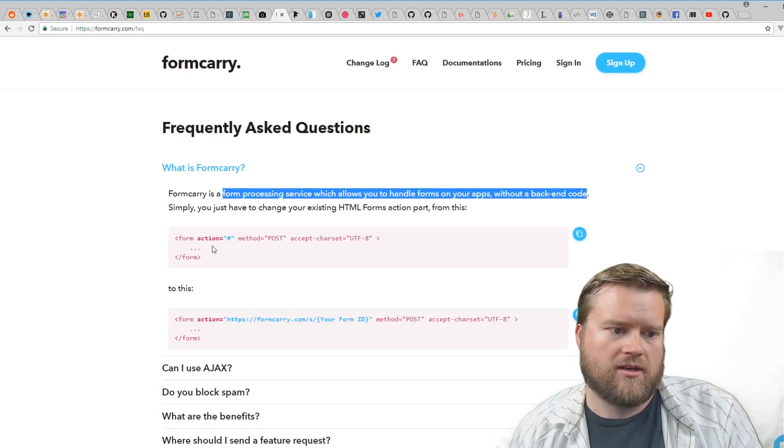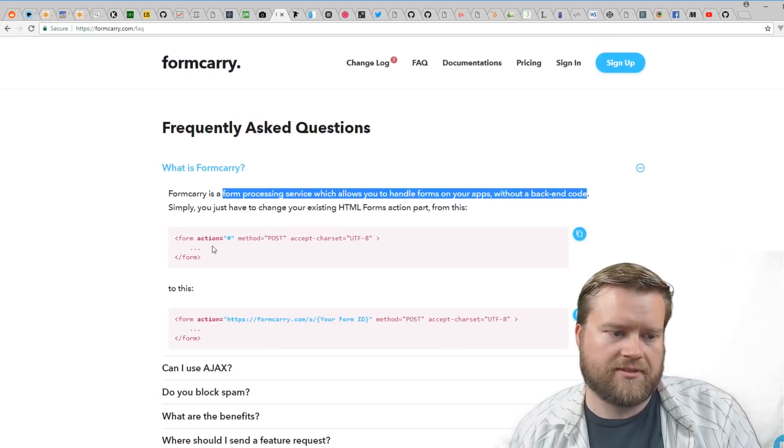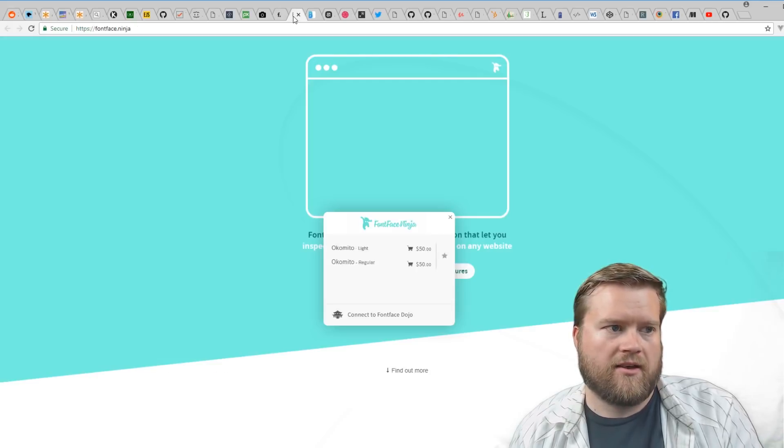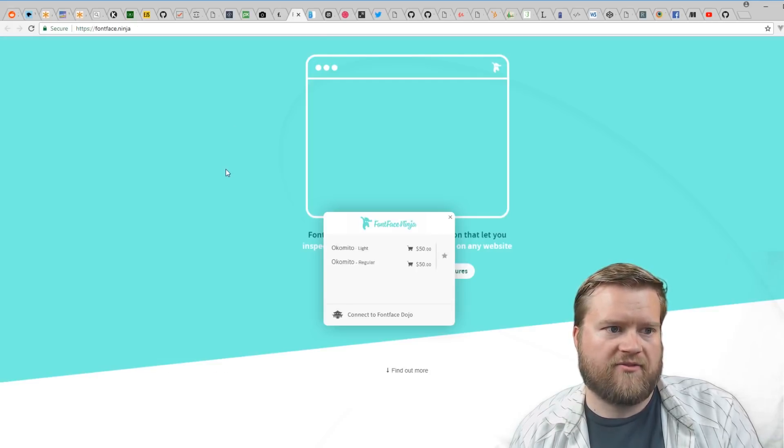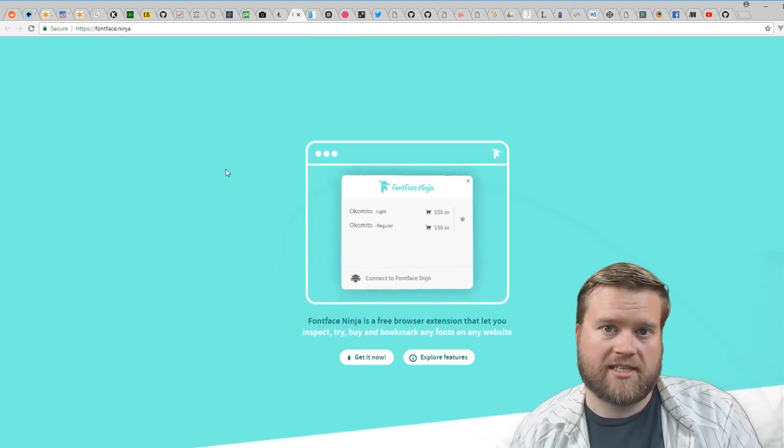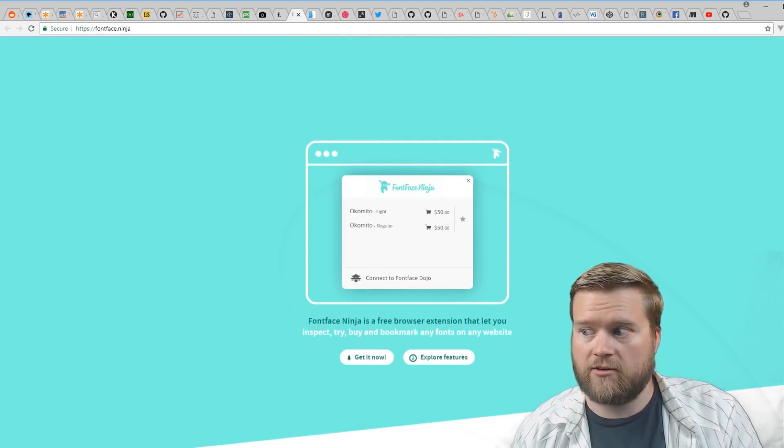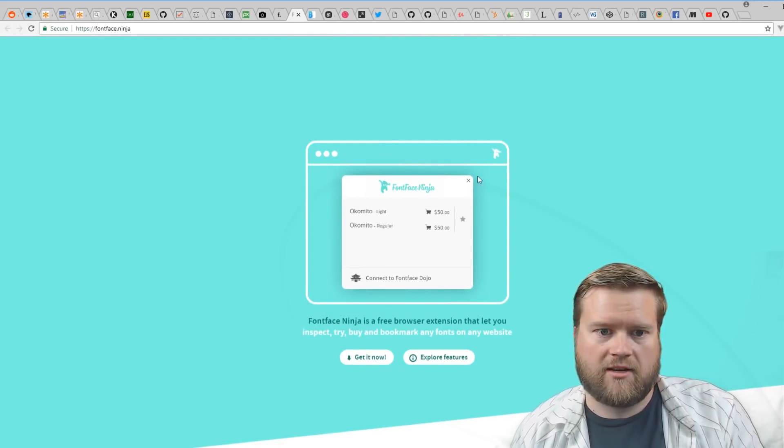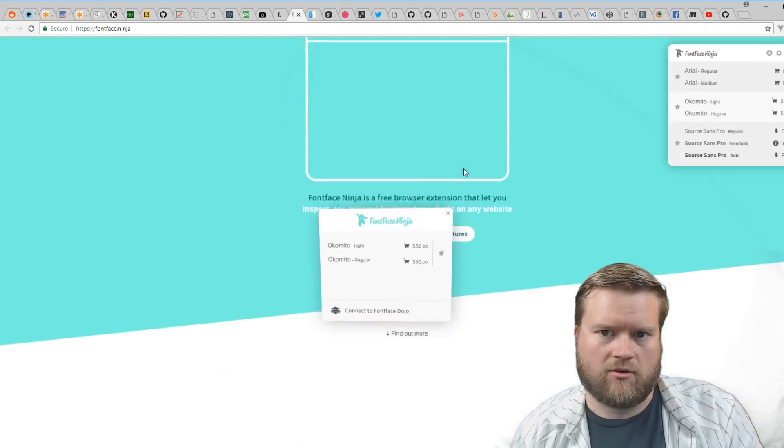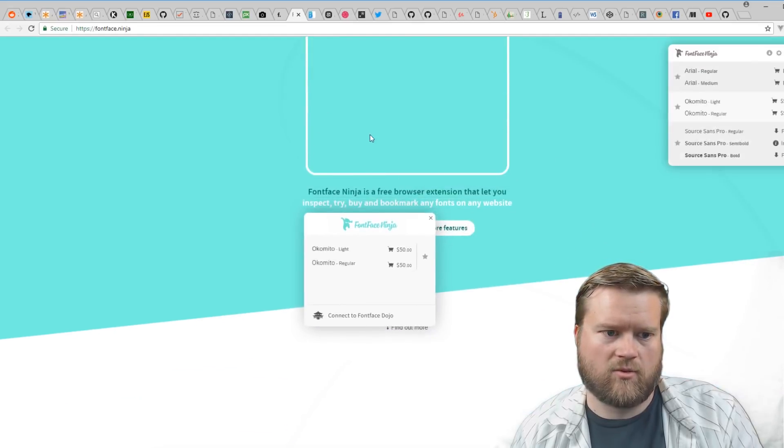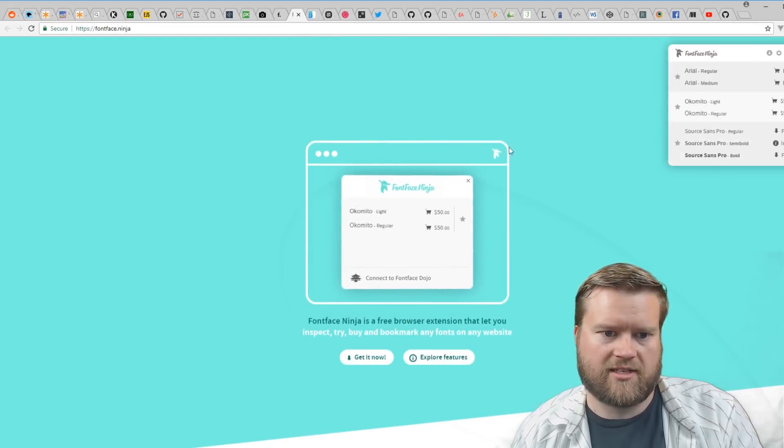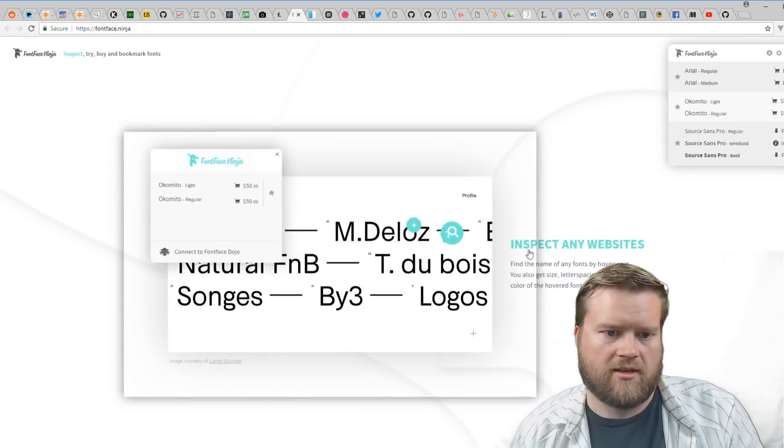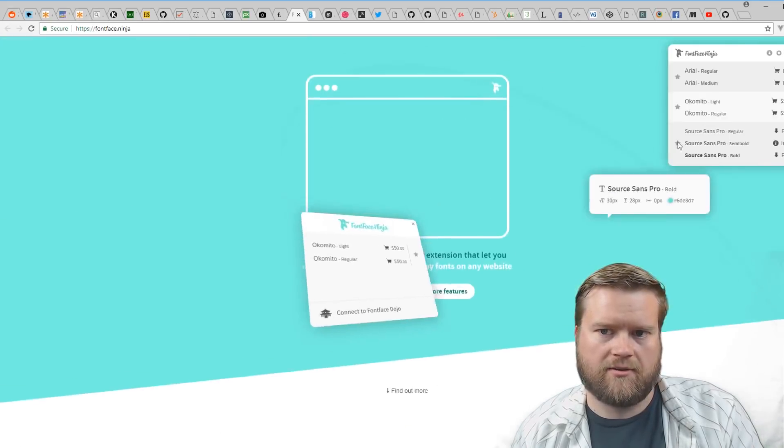There is Font Face Ninja, which is a Chrome extension that you can download. I actually have it installed here. If I click on it, I can go around my app and I can see exactly the different fonts. It actually lets me buy them if I want, which is really cool. You can see this is Source Sans Pro.